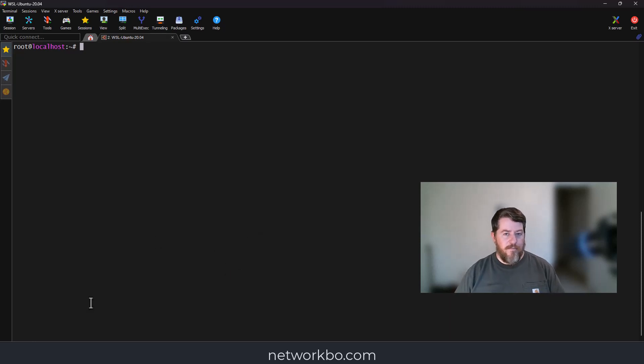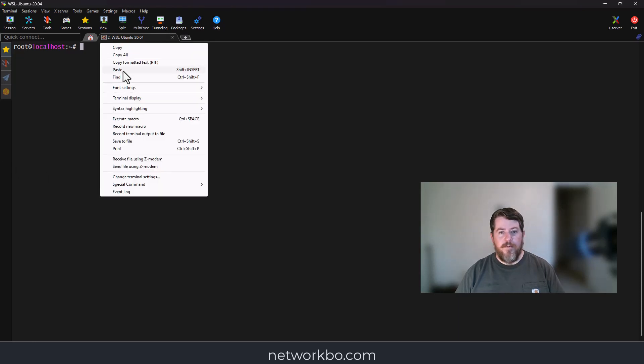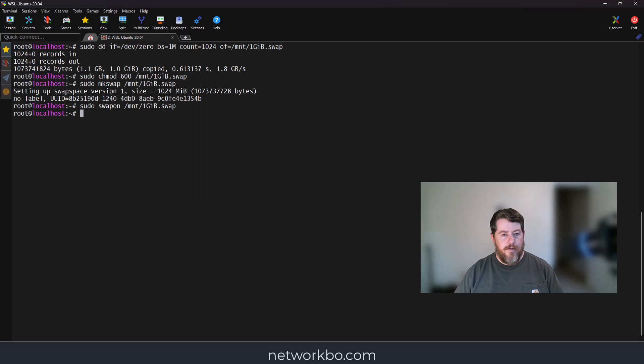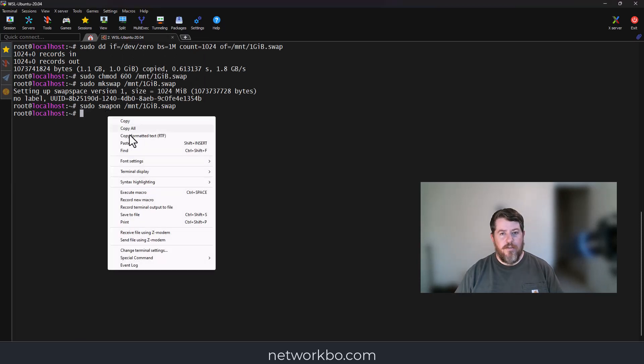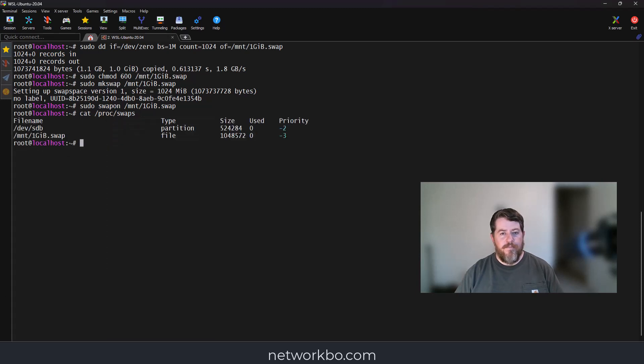That's pretty easy. We're going to run these commands here, and I'll post them on my website. Now we're going to cat the swap file to make sure it successfully created it, and there it is—a one gigabyte swap drive.